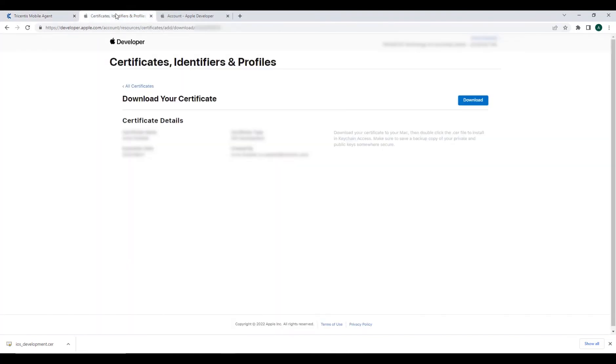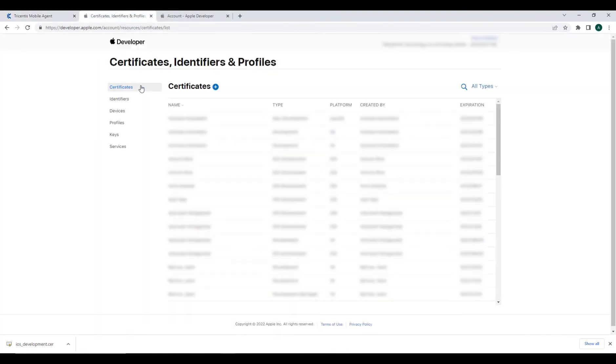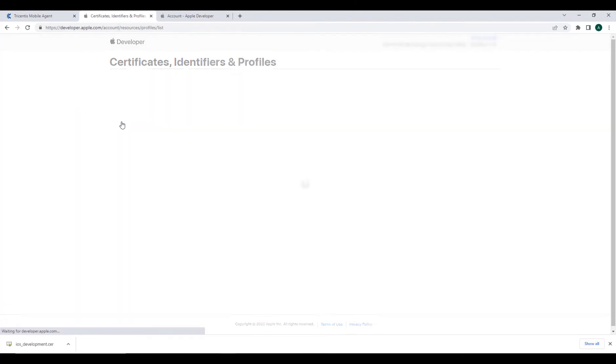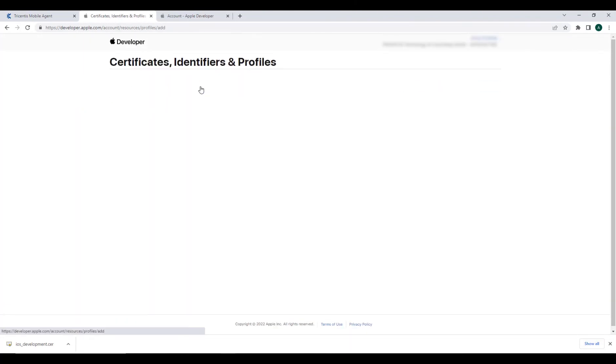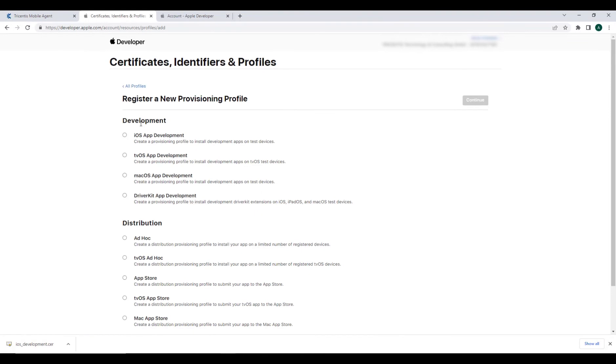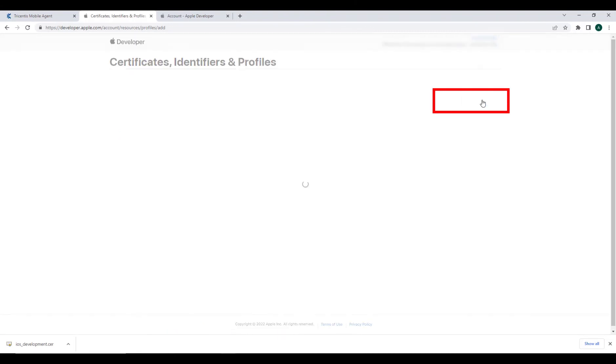Back at our certificates page, you'll see an option for profiles. Just like before, we'll select the plus icon, this time to create our provisioning profile. Select iOS app development and continue.